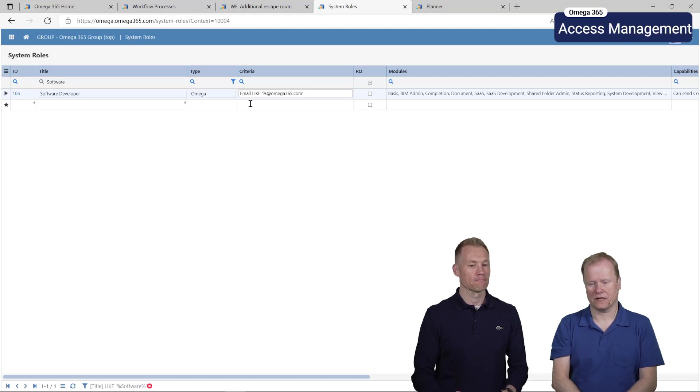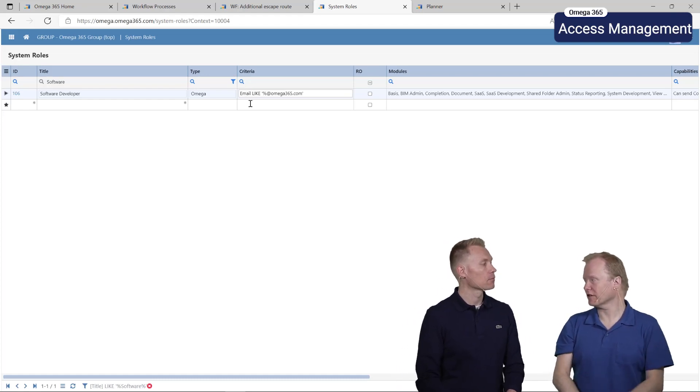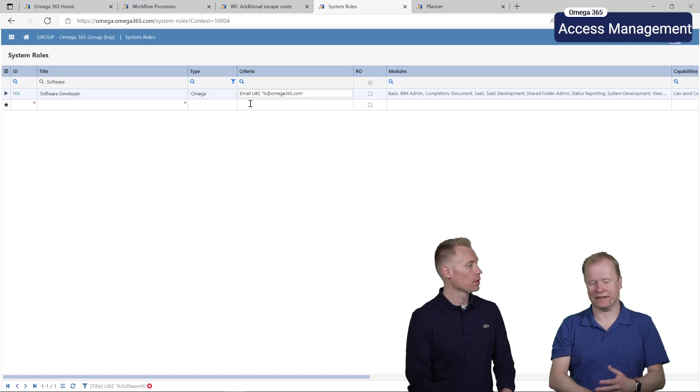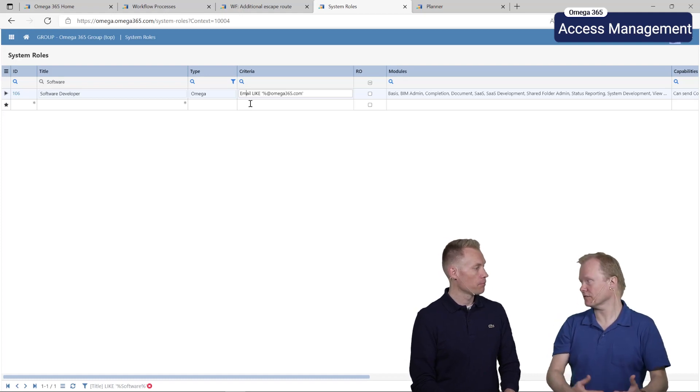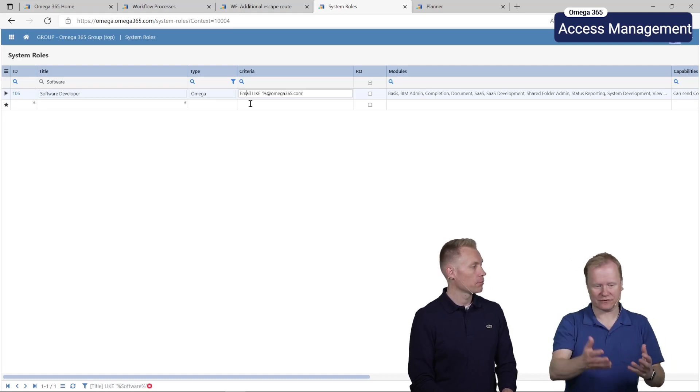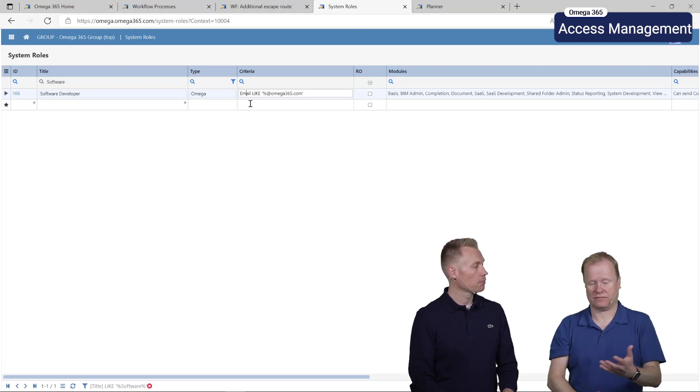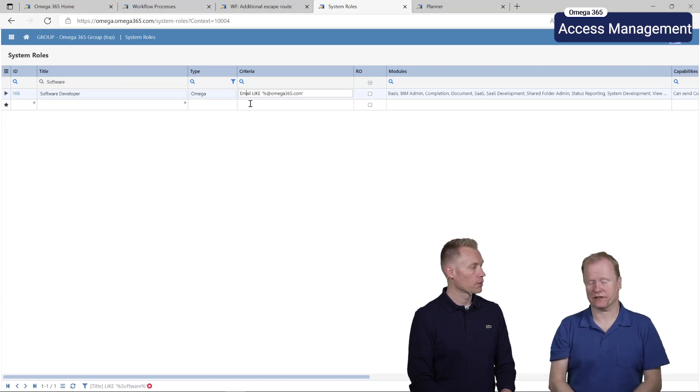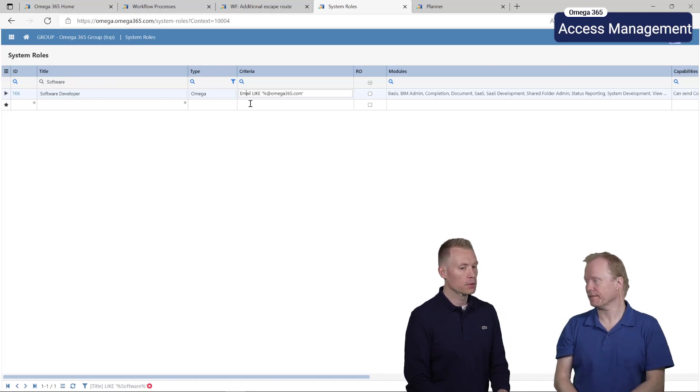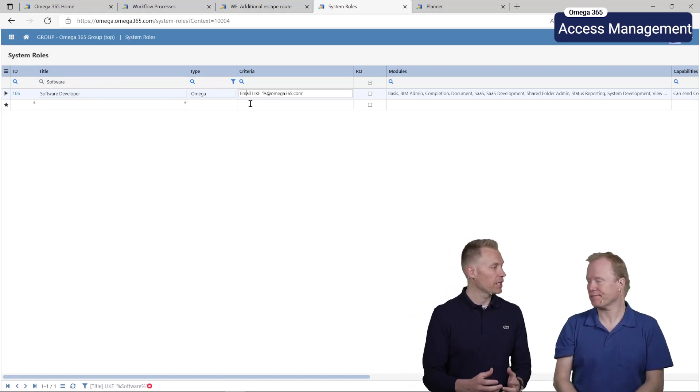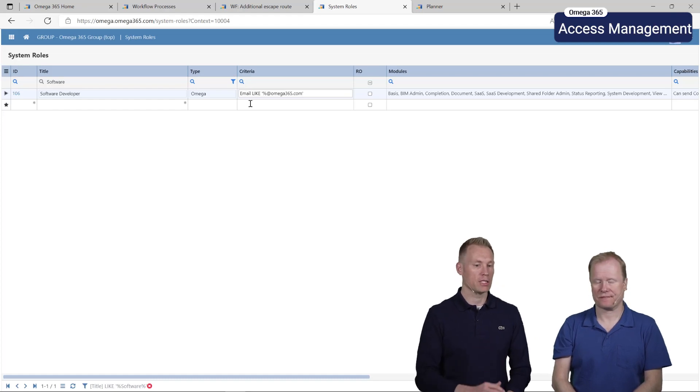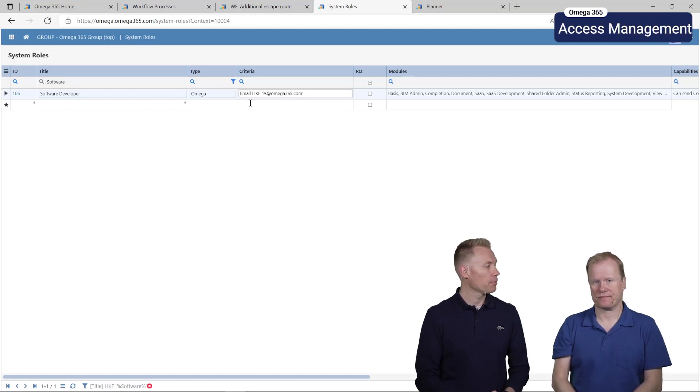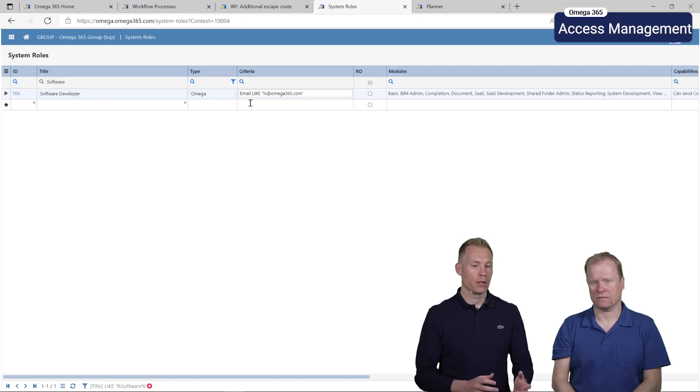The criteria will check against the person's fields. Basically this helps you reduce the chances of providing incorrect access. For example a contractor, they should perhaps not have access to this specific role. The fields from the person, in this case it's email, it could be the company representing or a department or any other field.